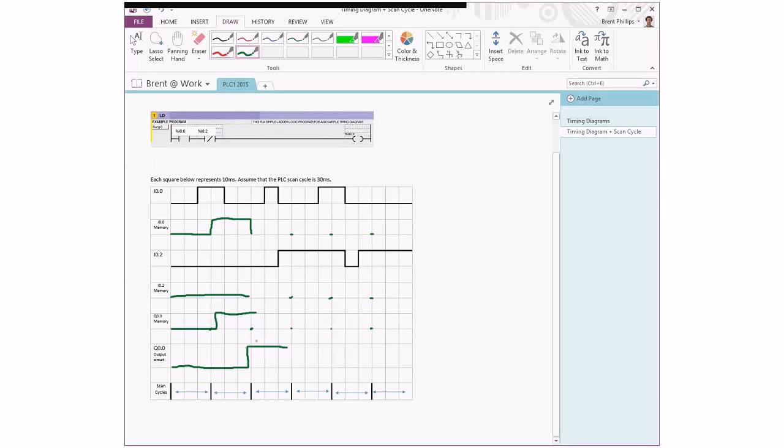So I've gone through and added marks in here for the start and end of each scan cycle, so we'll just carry on with this first input to see what's going to happen.